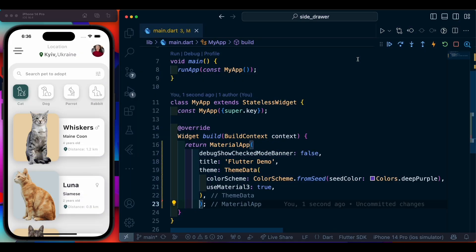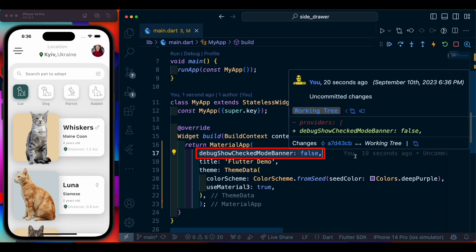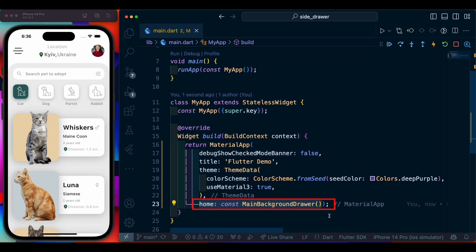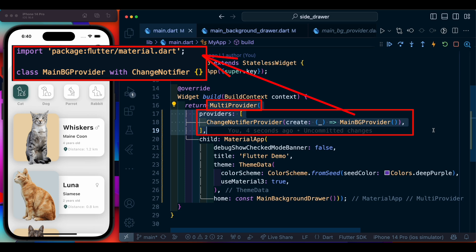We are inside our main.dart. First we are going to disable our debug banner, then continue with our default theme and title. Then we are going to add home, which will be our main background drawer. Along with that we are going to add a MultiProvider which is going to have our main background provider.